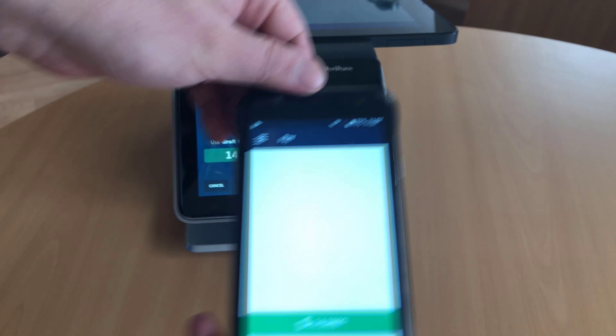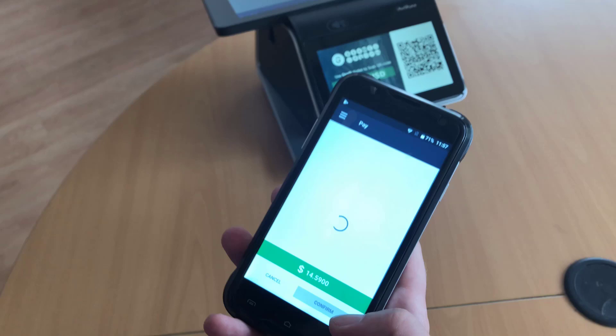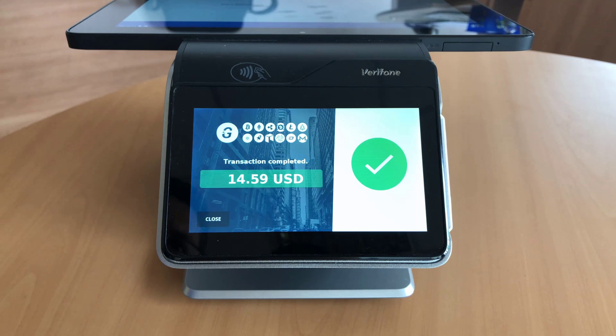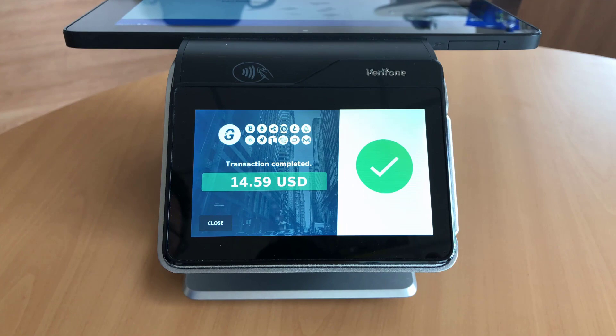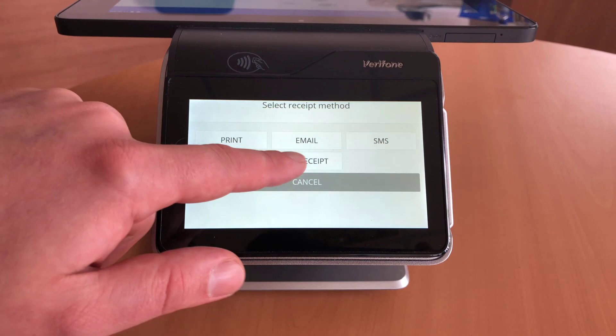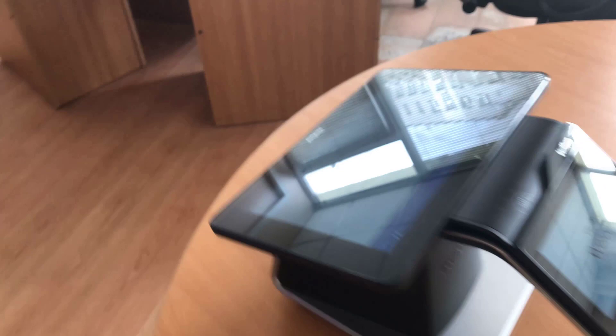Once it is scanned, I just need to confirm the payment and the payment is complete. It will also be shown on the terminal that the transaction was successful. We have the option to print the receipt — we don't need it, so we hit No Receipt. The transaction is complete and you can see it was successful. The merchant can also print a receipt for you. That's it, good luck!